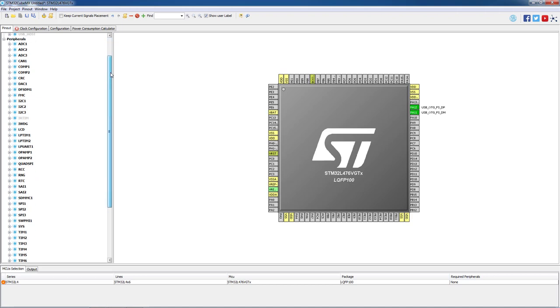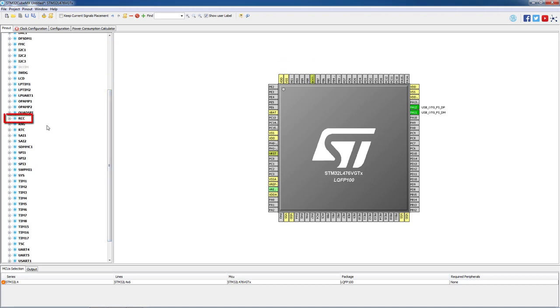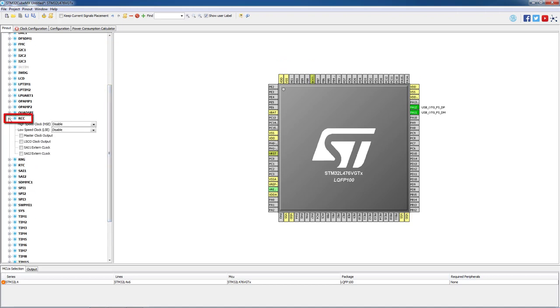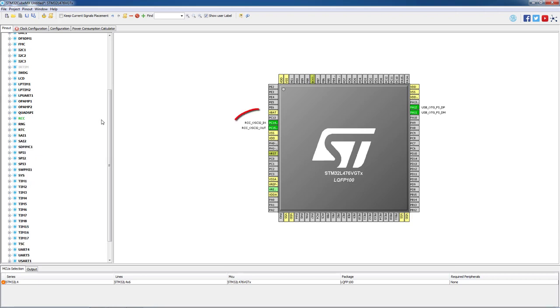To finalize this step, we will go to the RCC and we will enable and select Crystal Ceramic Resonator. As a result, two other pins will become green, PC13 and PC14.